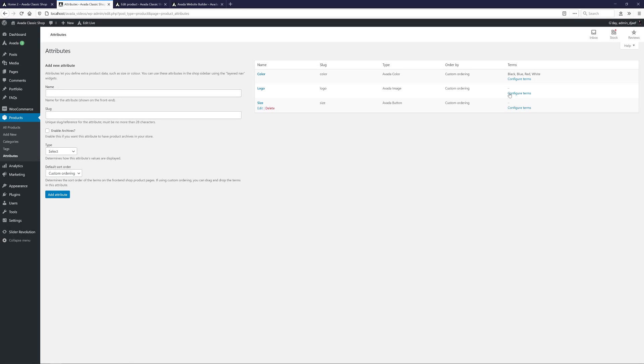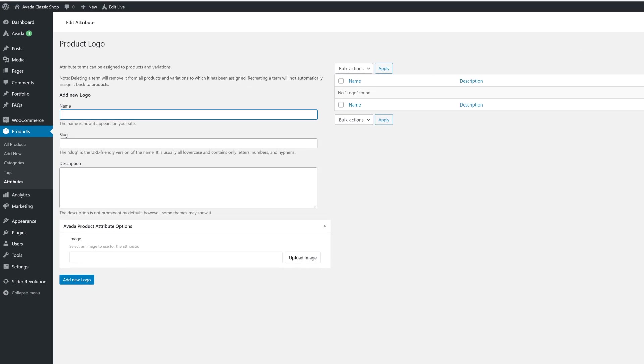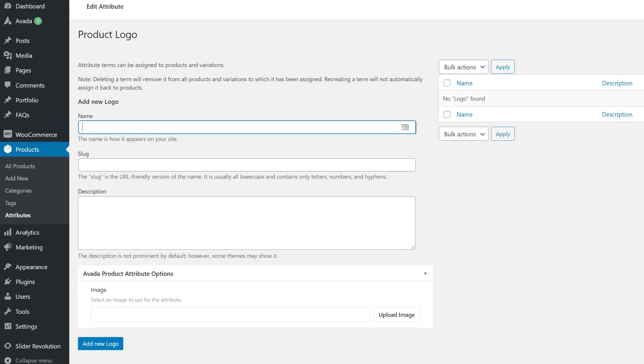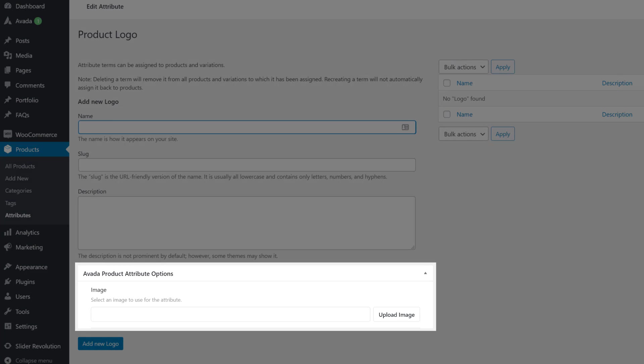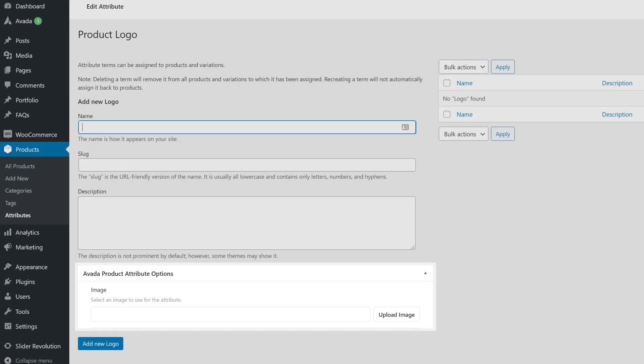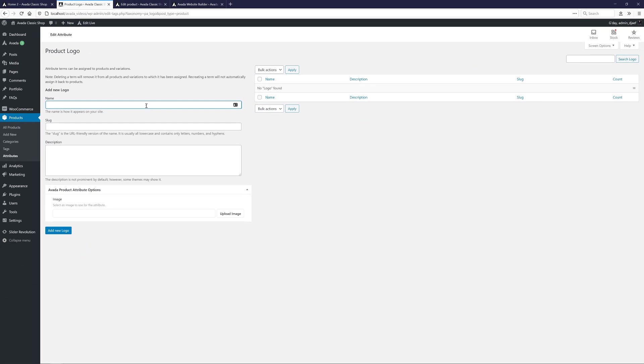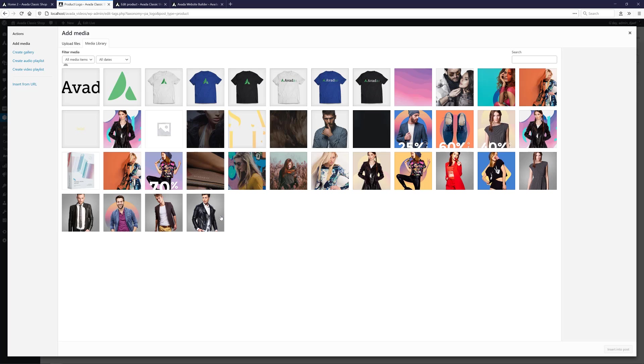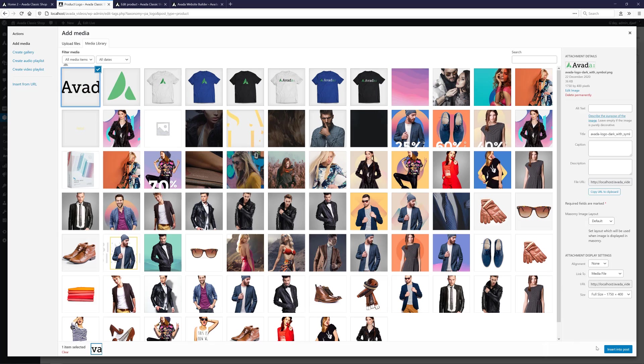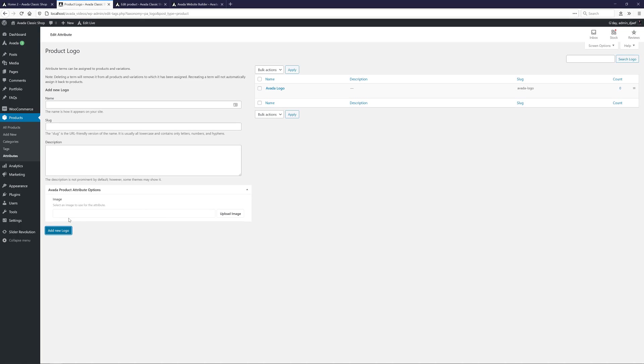I'll click on Configure Terms for the Logo attribute, so I can add my two logo options. Note here that instead of a Color Picker, because this is an Avada Image attribute type, we get an Image Selector at the bottom to select the image we want for each attribute term. I'll just call this one Avada Logo, give it a Slug, and click on Upload Image, and add my logo from the Media Library. OK, I'll just add that one and create the second one as well.